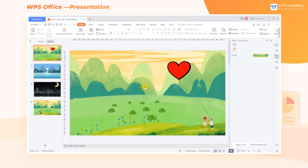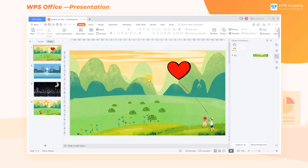Have you ever felt that simply inserting WPS Office's own shapes is slightly monotonous? Inserting poorly designed graphics prevents us from standing out at work. Learning to use the shape effects in WPS presentation can make your slides more professional.